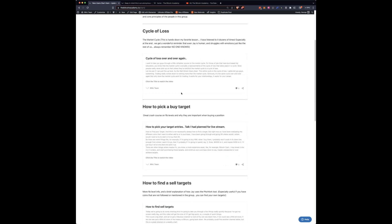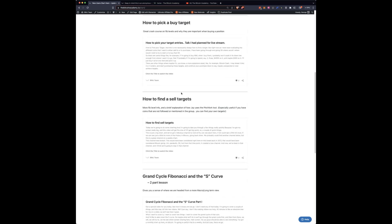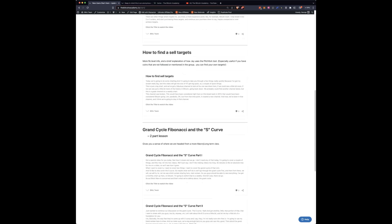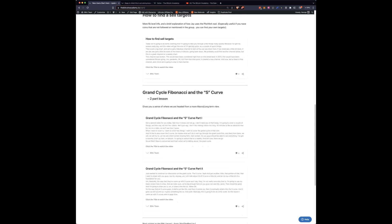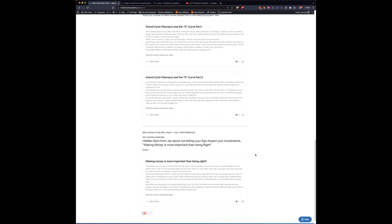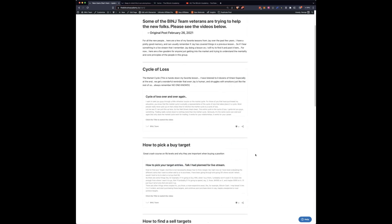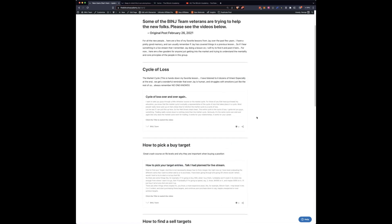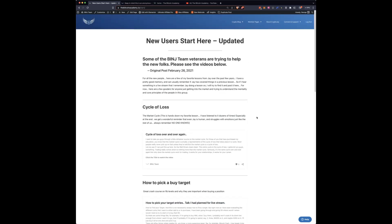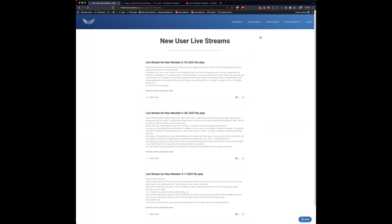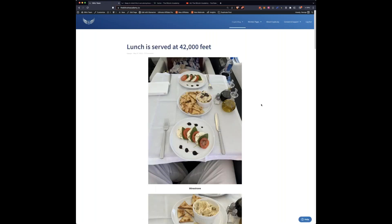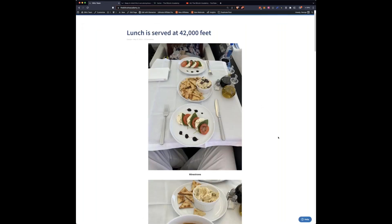And there are a bunch of videos here. The cycle of loss, how to pick a buy target, how to find a sell target, the grand cycle, Fibonacci and the S-curve. And then this one was kind of a really a golden gem. And this was back in 2018, I believe. Making money is more important than being right. So this is where you can start with some of the key videos that might help you understand the psychology of trading. And then we have some live streams for new members that we did originally back in 2021. We will probably do some more for new members to kind of update this. But this will kind of take you through some of Jay's ideas on the website, on the trades, on the ideas.